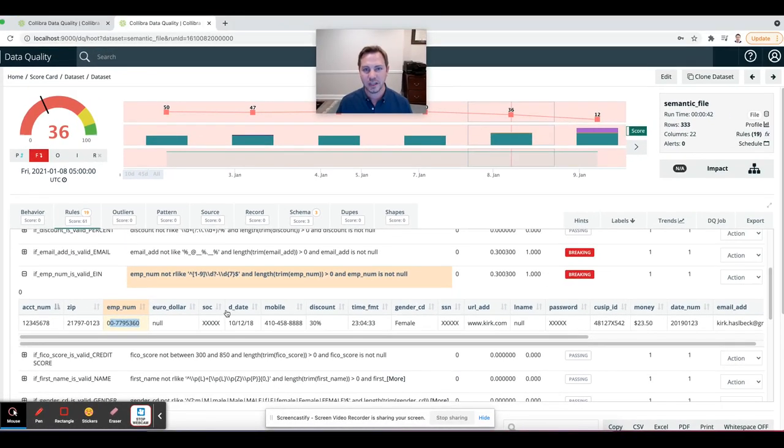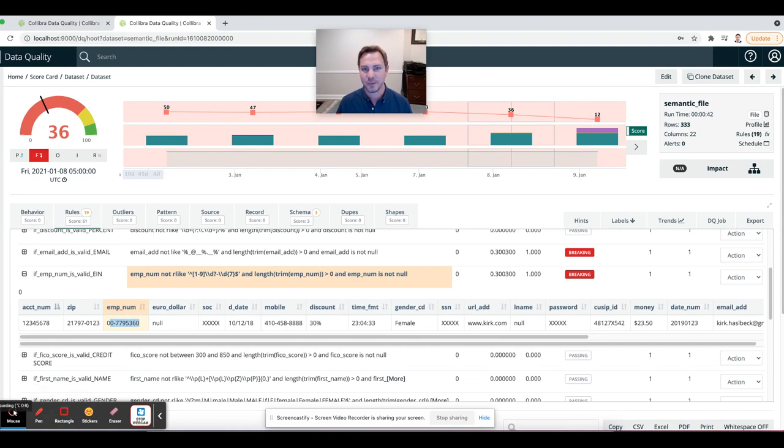I hope this was exciting around the topic of data discovery and enforcement. Catch you on the next one. Thank you.